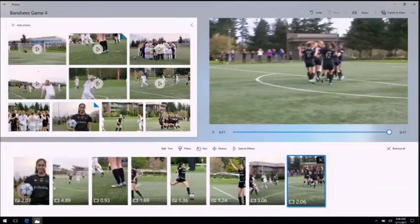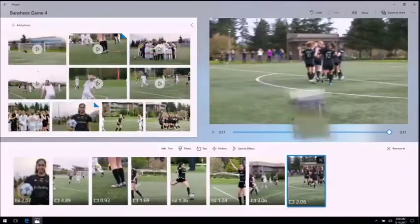There's one more clip I really want to add — you'll never guess who scored the game-winning goal. It was Gina. So let's pull that to the end.